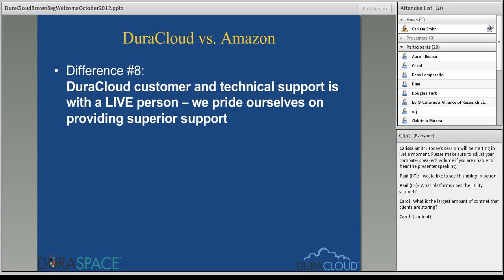If you'd like to sign on to a product where you could potentially have your voice heard in the development and new features, I would highly recommend DuraCloud — that's really how we work and how we operate. Those were the eight main points I wanted to cover today, and we have about 15 to 20 minutes left for questions. I'll open up the chat feature now for folks to jump in with questions either about what I've covered today or about DuraCloud in general.